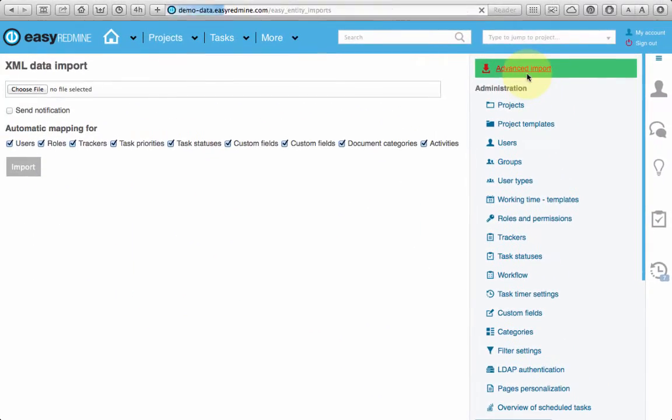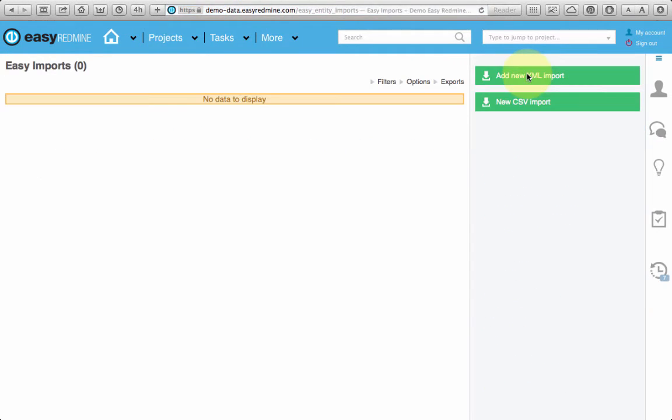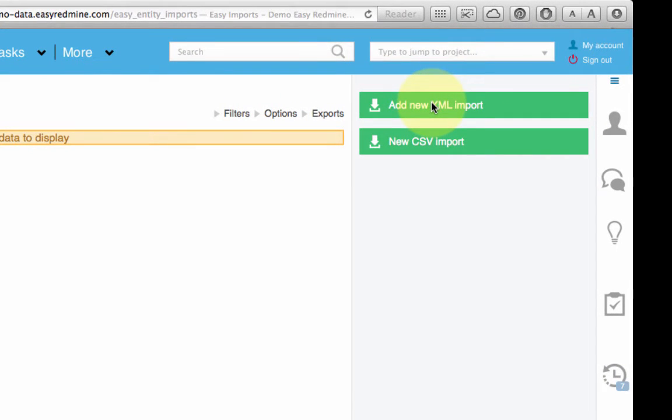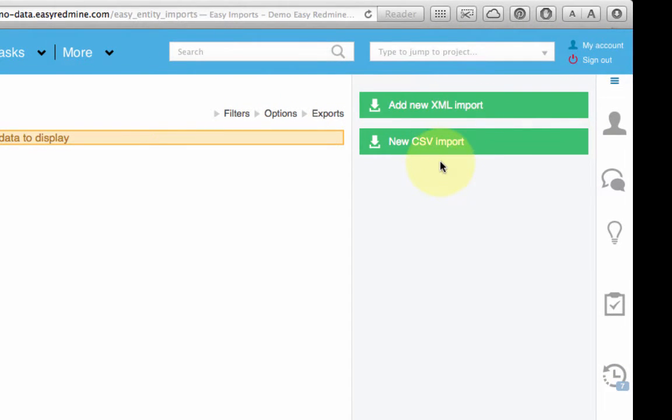With this importer you can easily migrate data from any existing system that supports export into XML or CSV, and that's basically every system today.